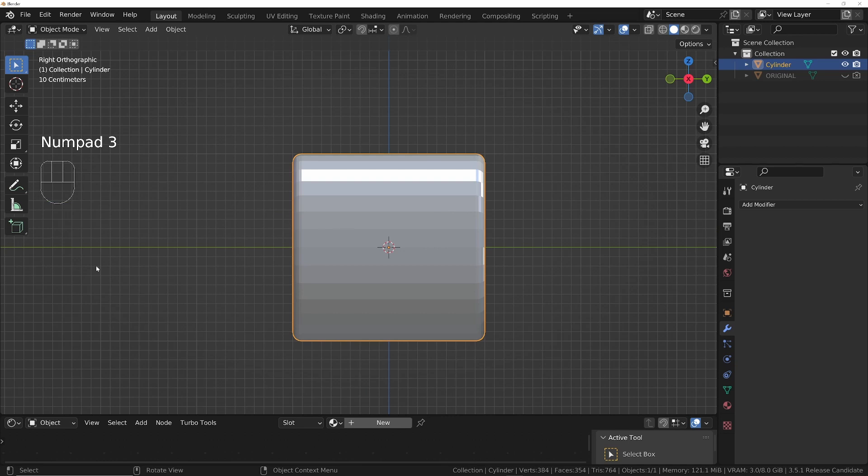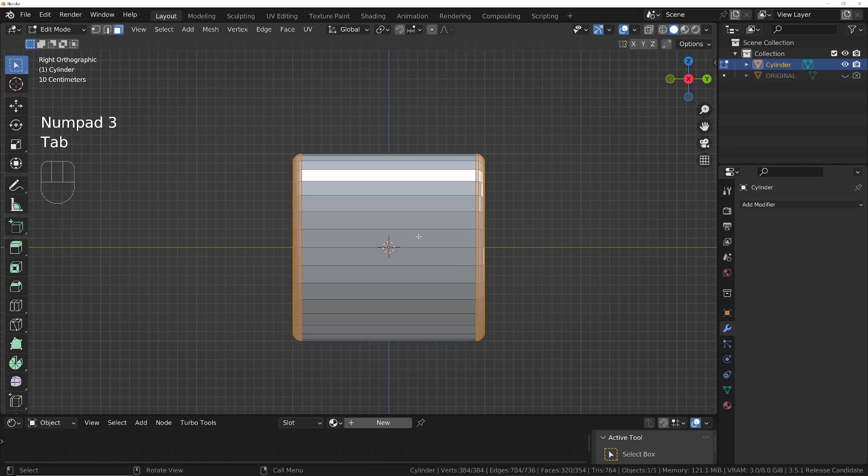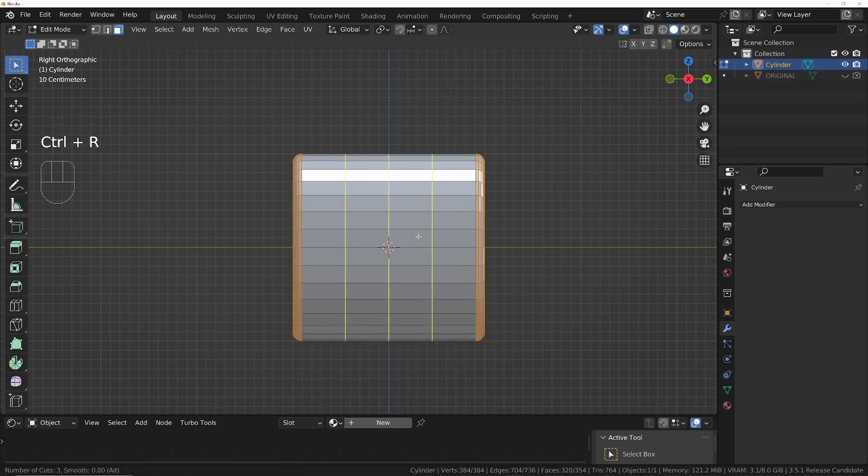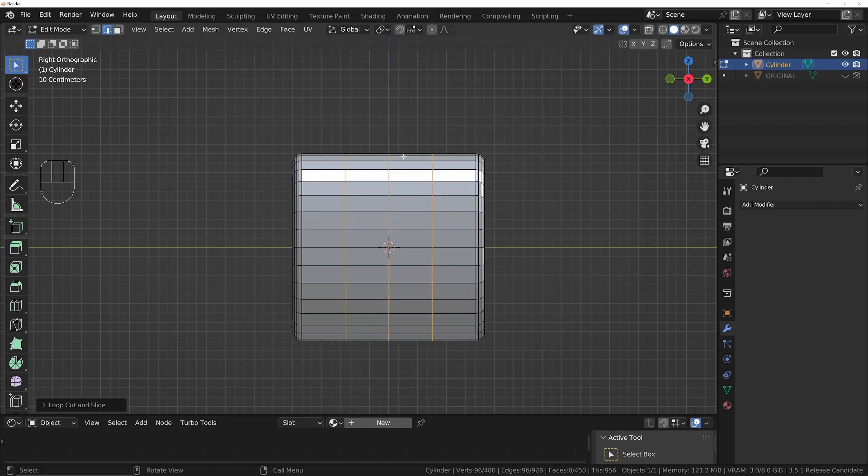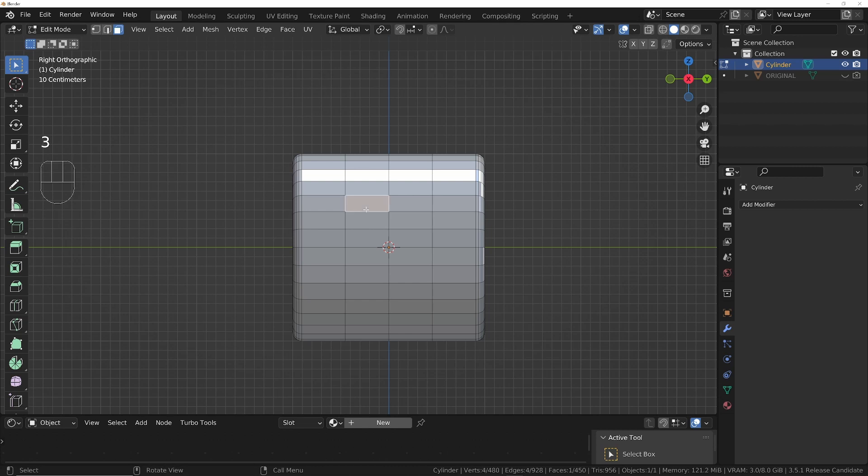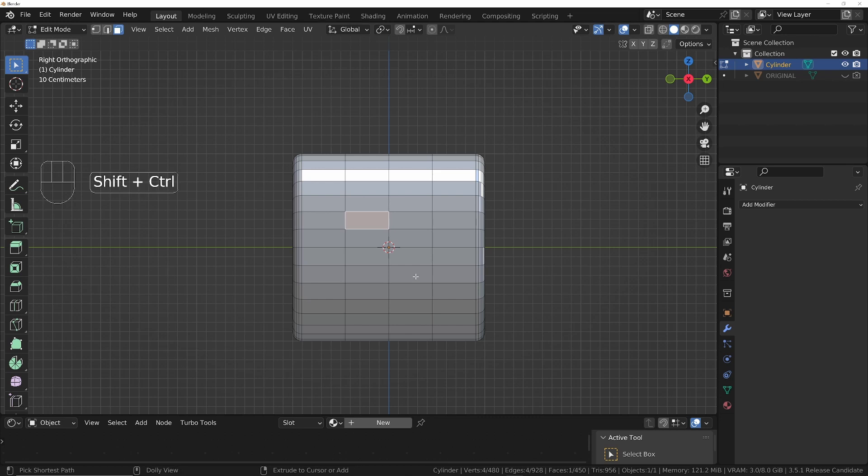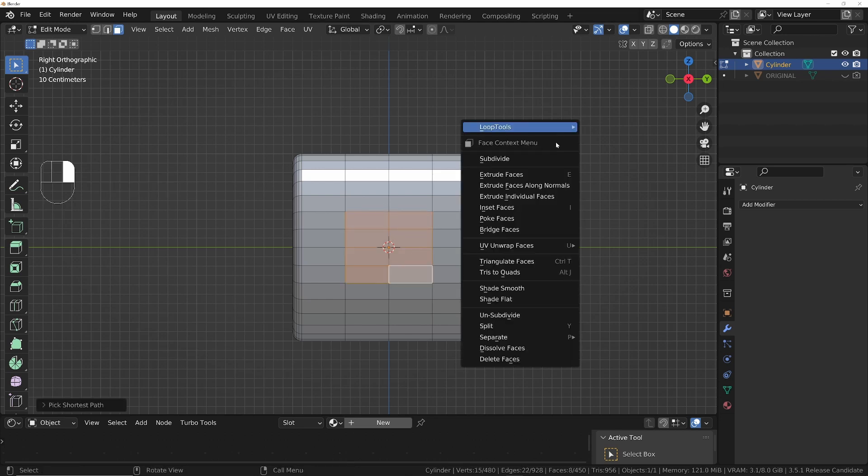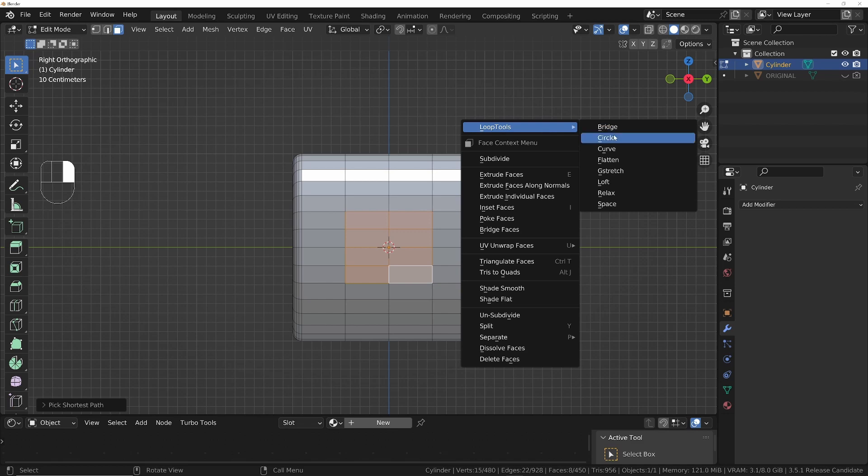And we're going to go to side view, into edit mode. Ctrl+R and just add a few cuts, so about there. Make sure you've got one in the middle and then select an even number of faces either side of the Y line and the Z line. So I'm going to go from there, Ctrl+Shift there, so we've got a square. Right click, Loop Tools, the add-on that comes with Blender. Enable that and then we'll choose Circle.